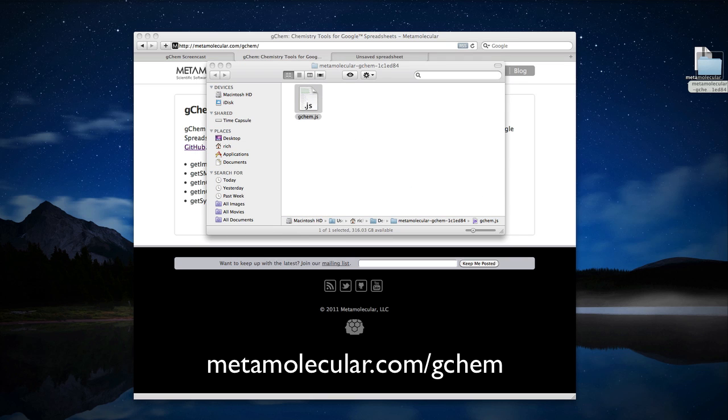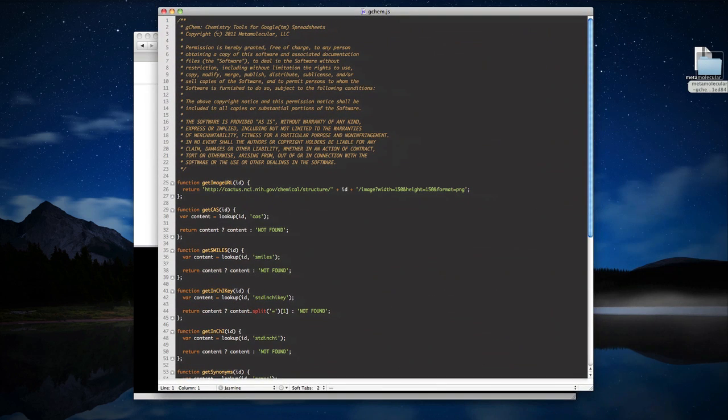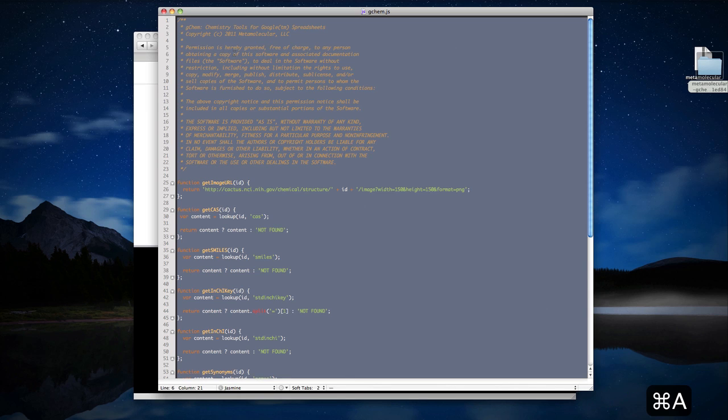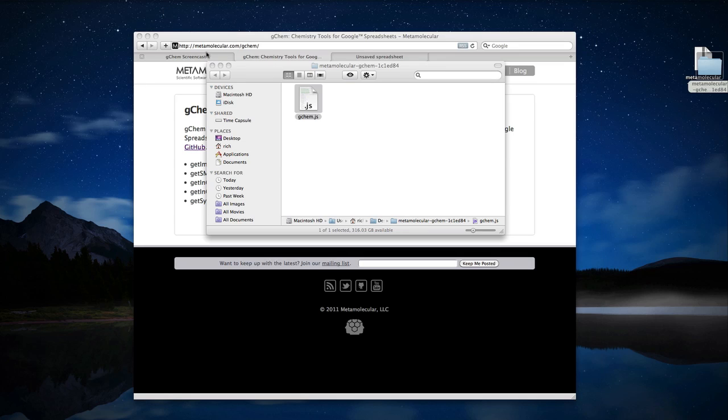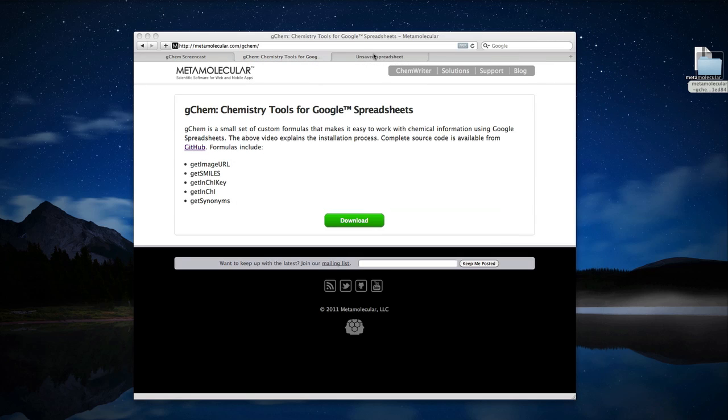Go ahead and open up that file with a text editor of your choice. I'm going to use TextMate, but feel free to use something else. I'm going to select all of the text in this file, copy to the system clipboard, close these two things out because we don't need them anymore.